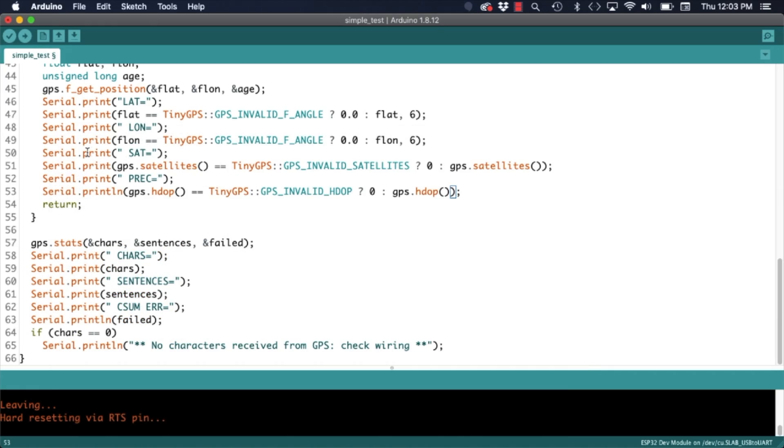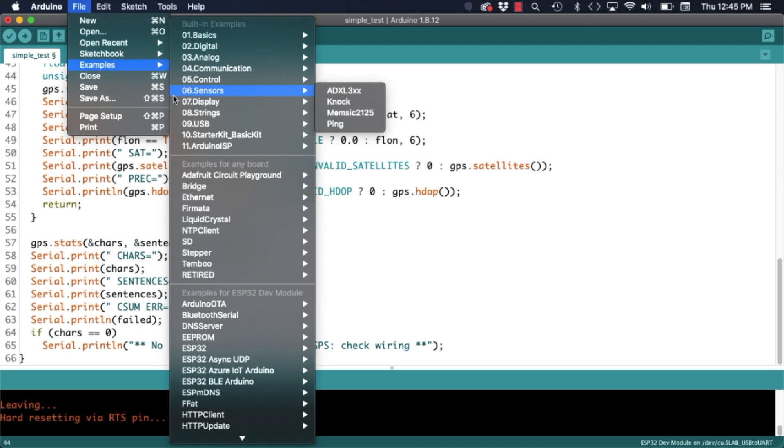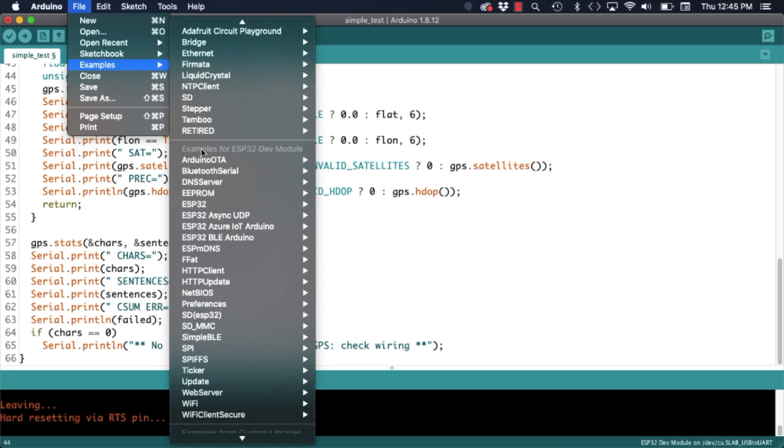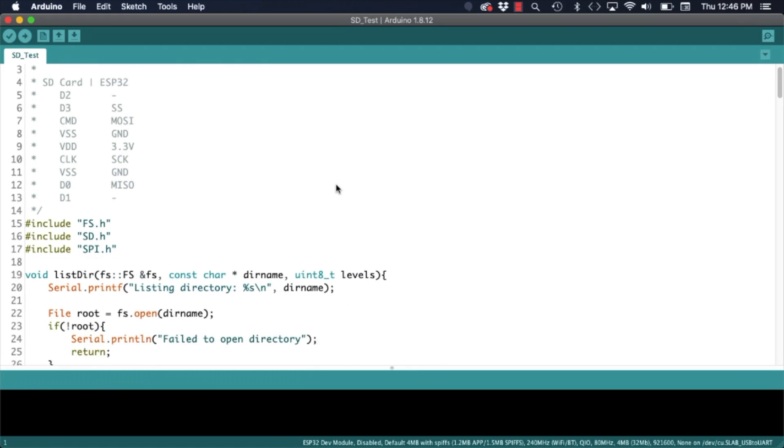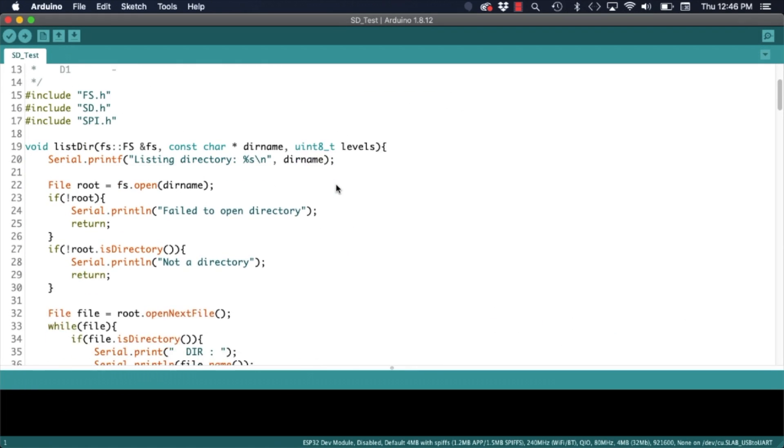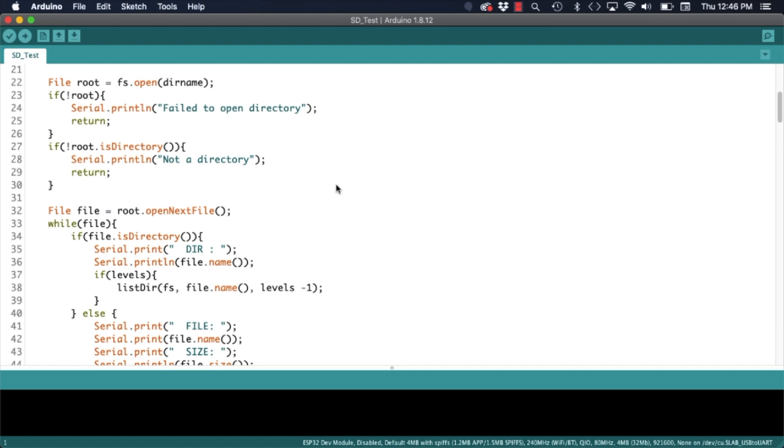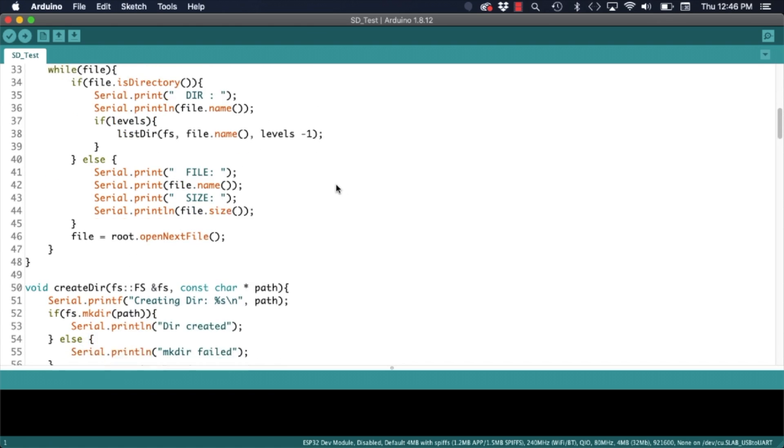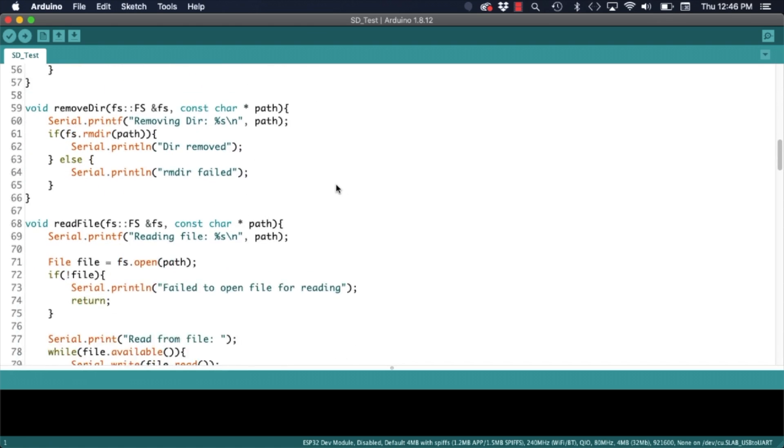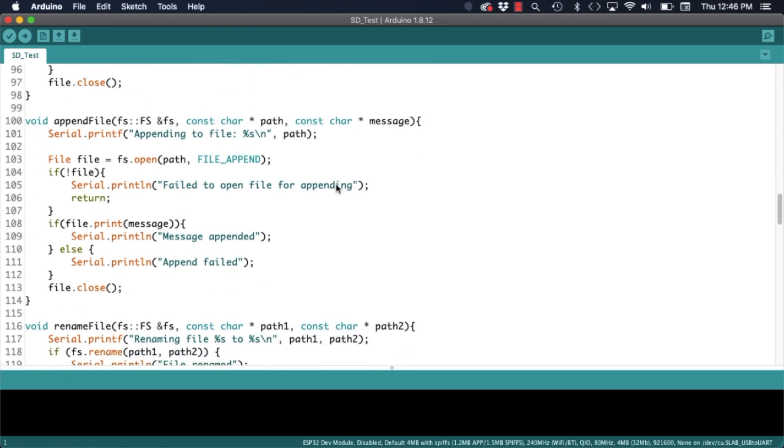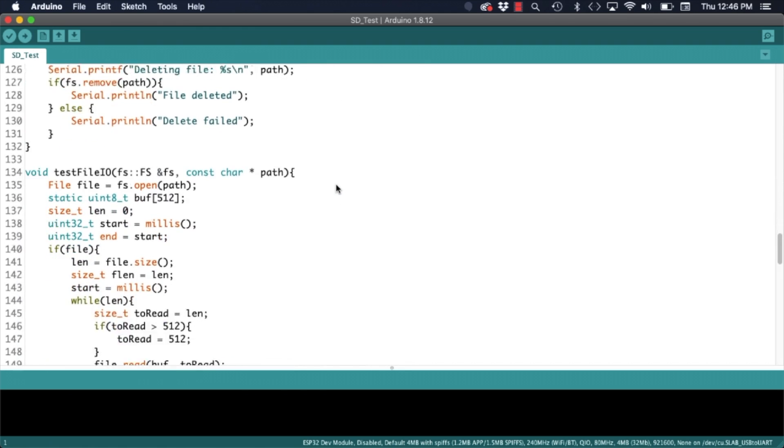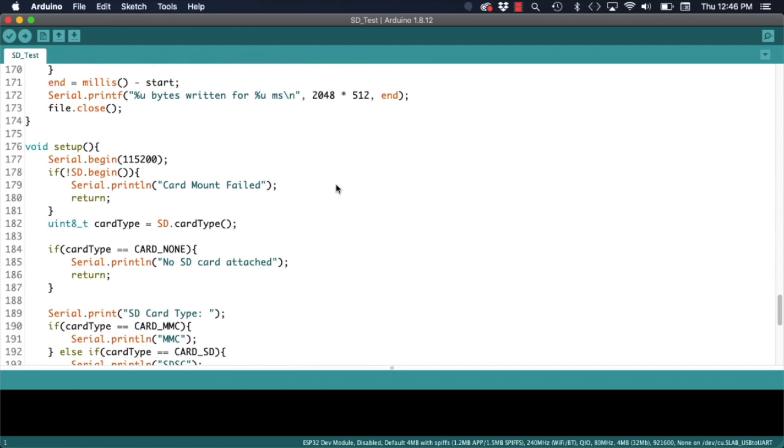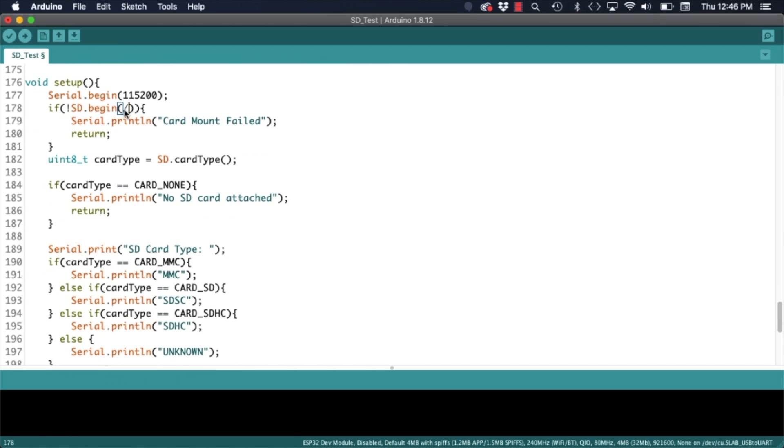After successfully testing the GPS module it's time to test the SD card. For this I don't need to install any additional libraries. I will simply need to use the file menu, select the examples option and choose the SD test sketch for the ESP32. The only change I will need to make to this sketch is specifying which CS pin we are using. In the case of the microSD card shield by default it's GPIO number 5.